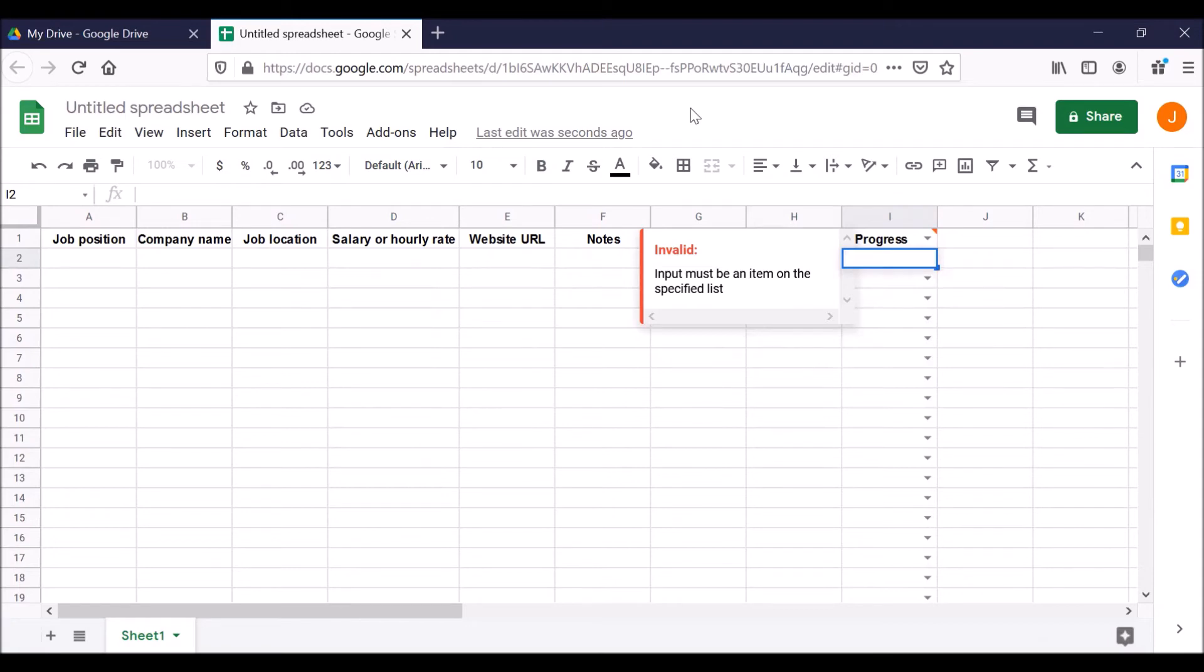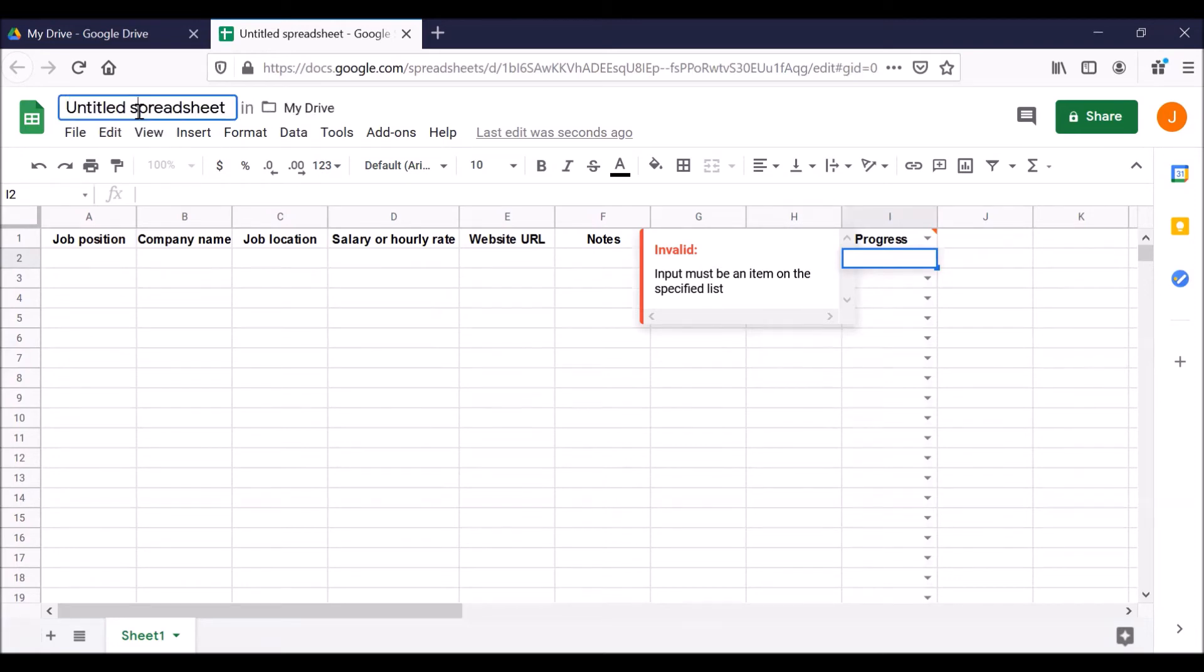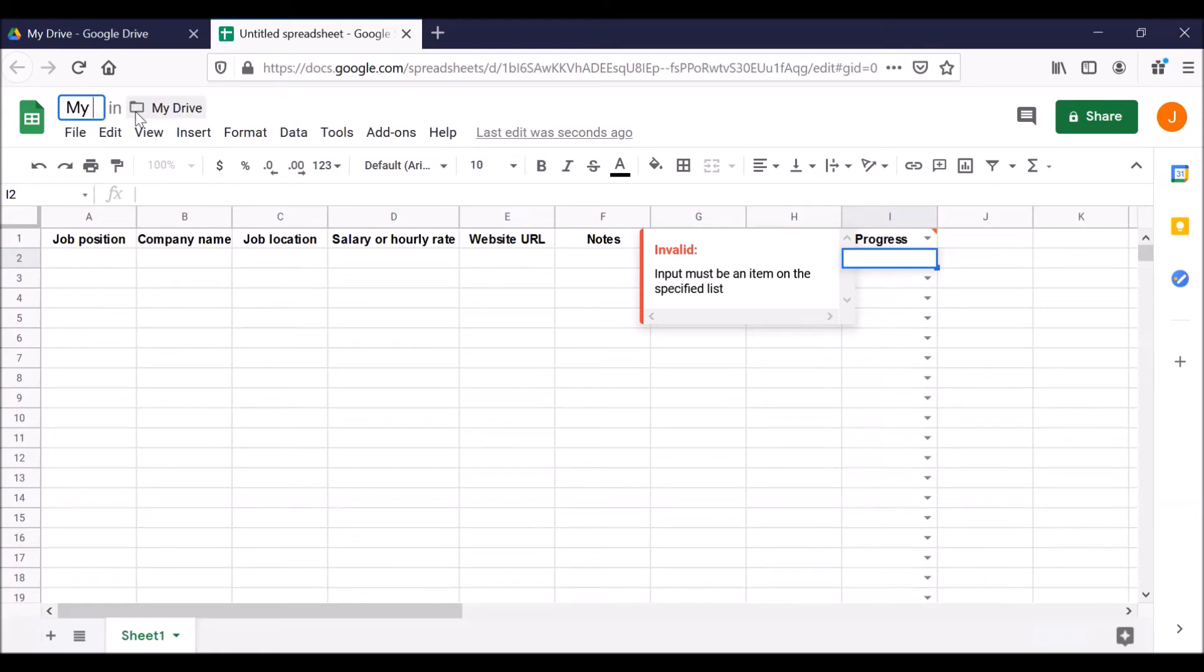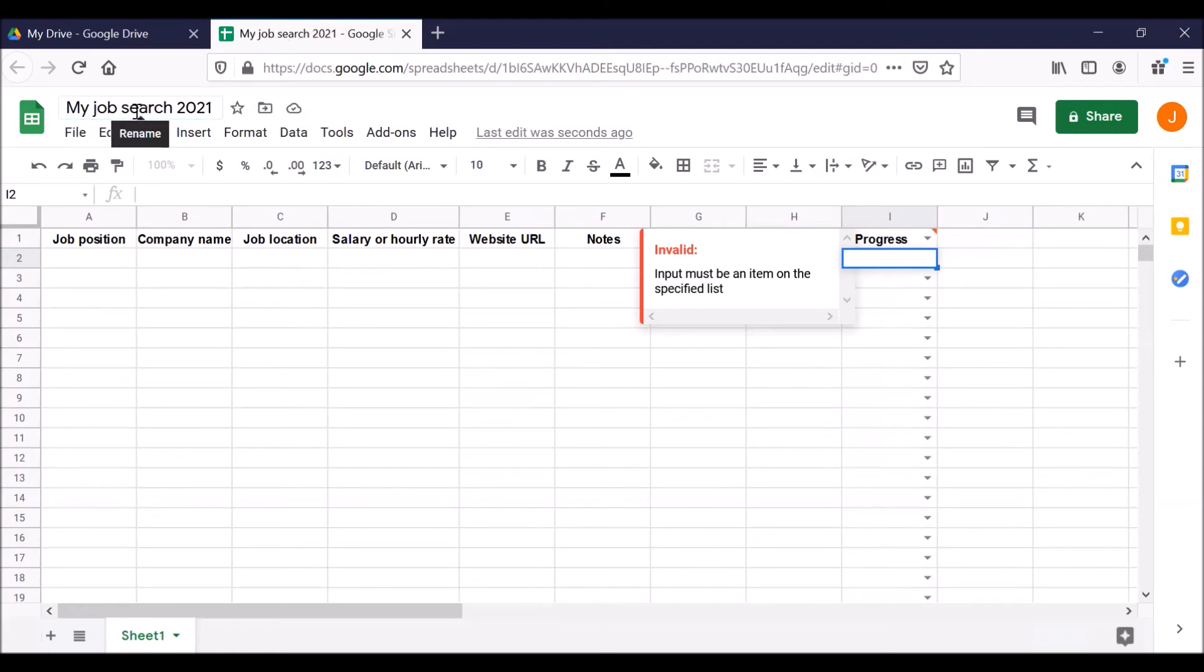Finally, let's give our Google Sheet a name because right now it's titled Untitled Spreadsheet. Click in this box. It's highlighted. That means it's ready for us to give it a new name. You can give it your own name. In this video, let's go with my job search 2021 and hit enter. All right. Now your Google Sheet has a nice name that shows you what this is for.